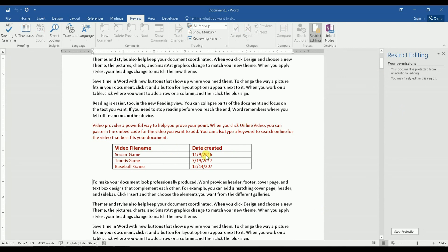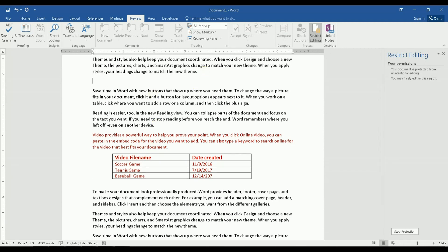Now I cannot make any modification on this paragraph here. However, I can do whatever I want here as you see.